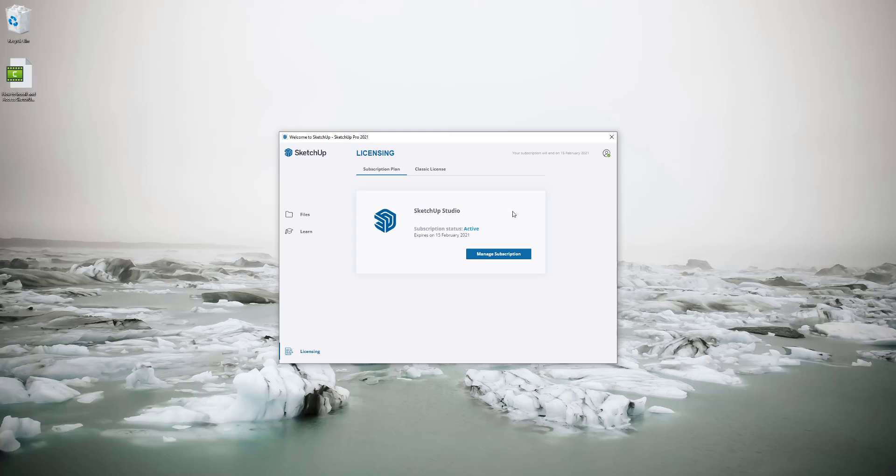If you have already used a 30-day trial with SketchUp before then you would have no access to SketchUp after signing in.